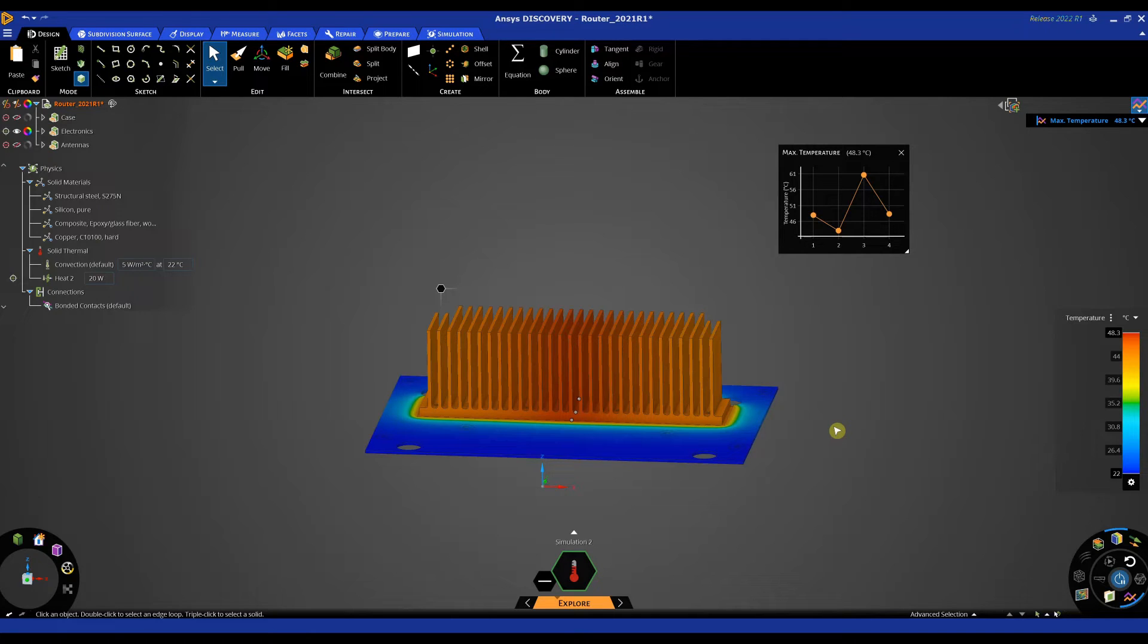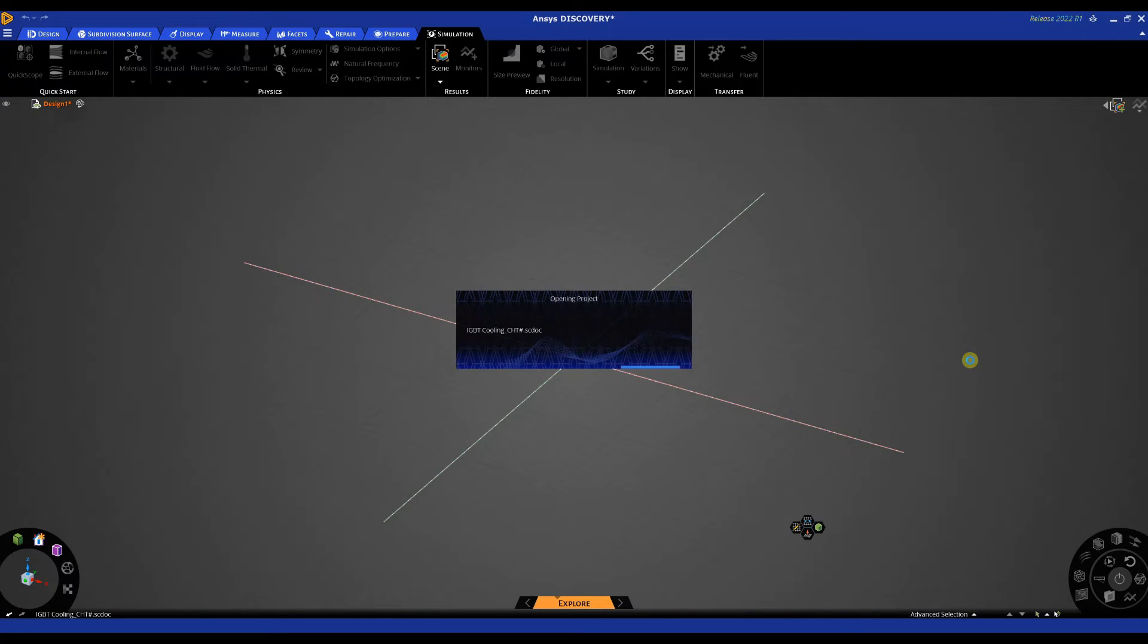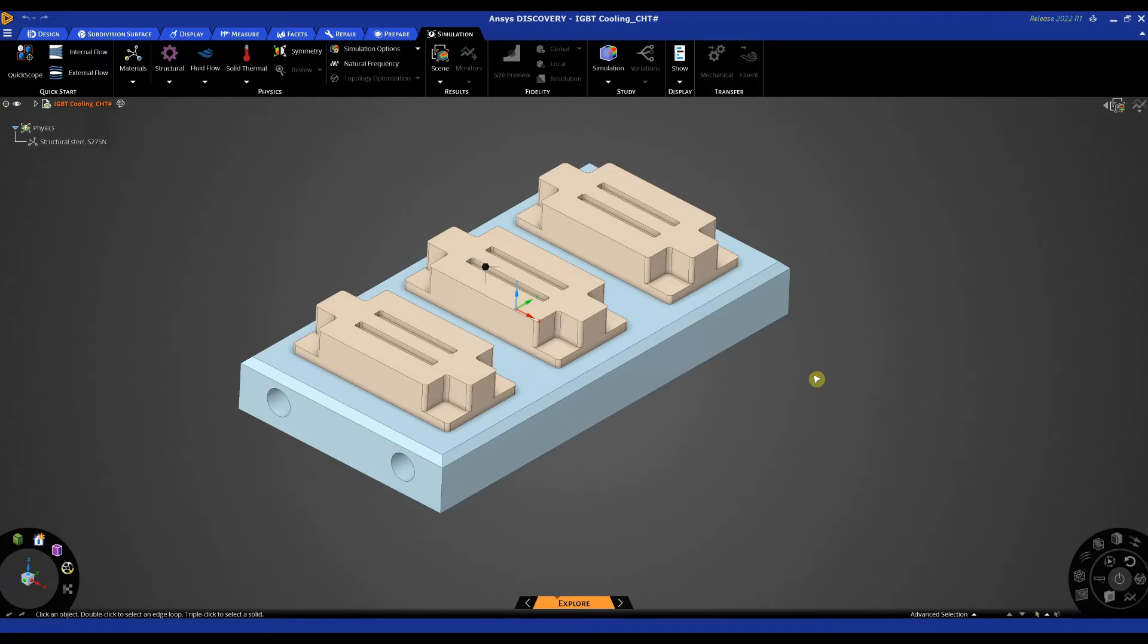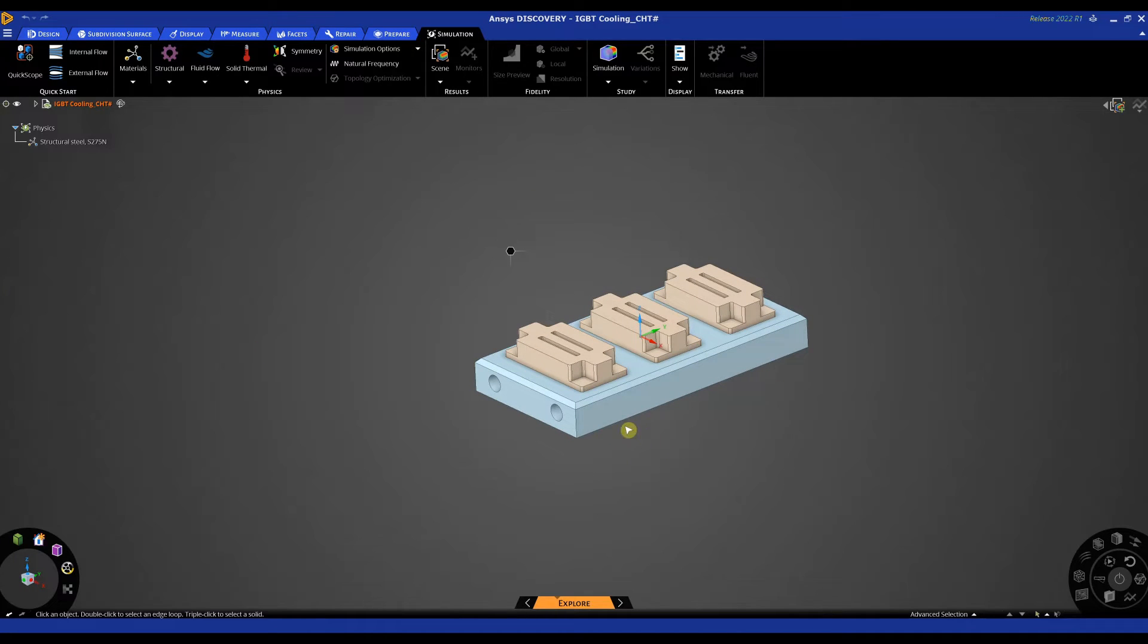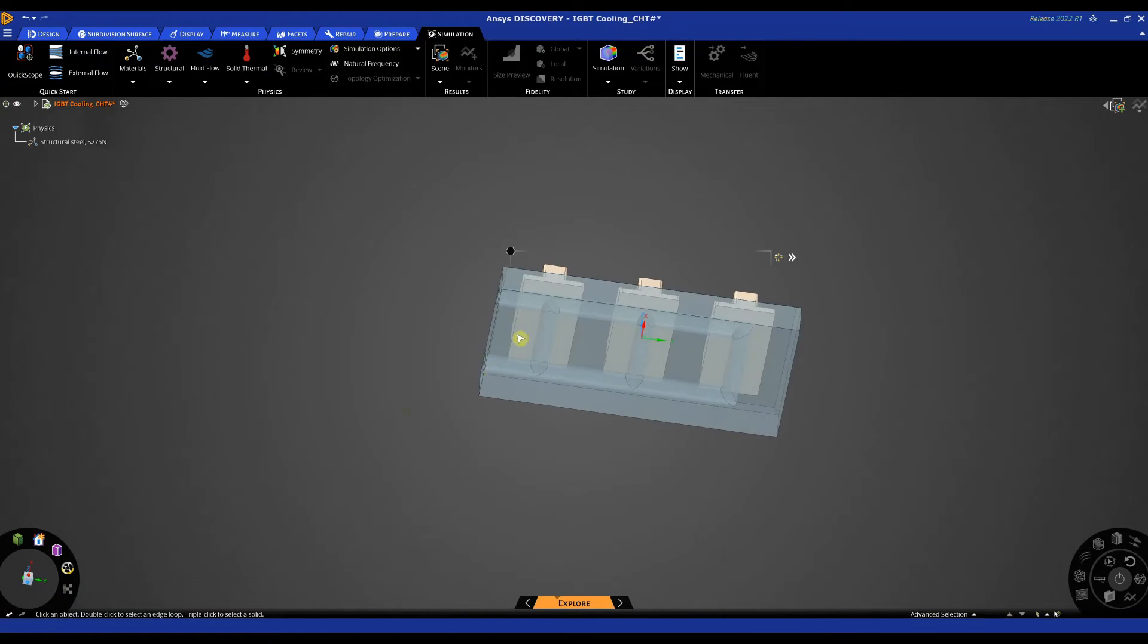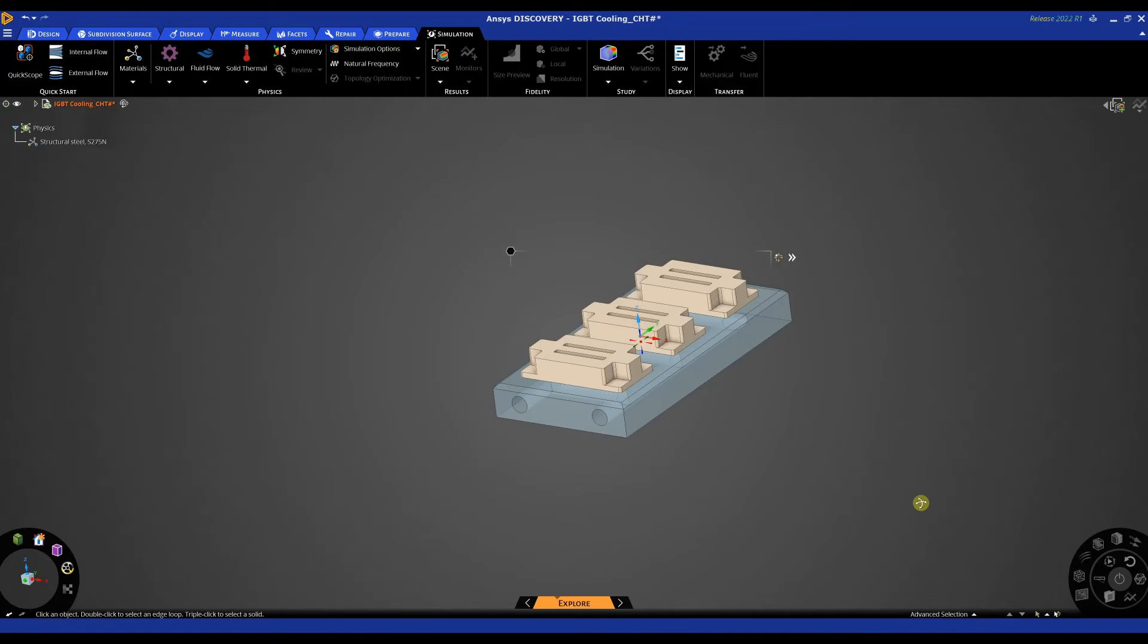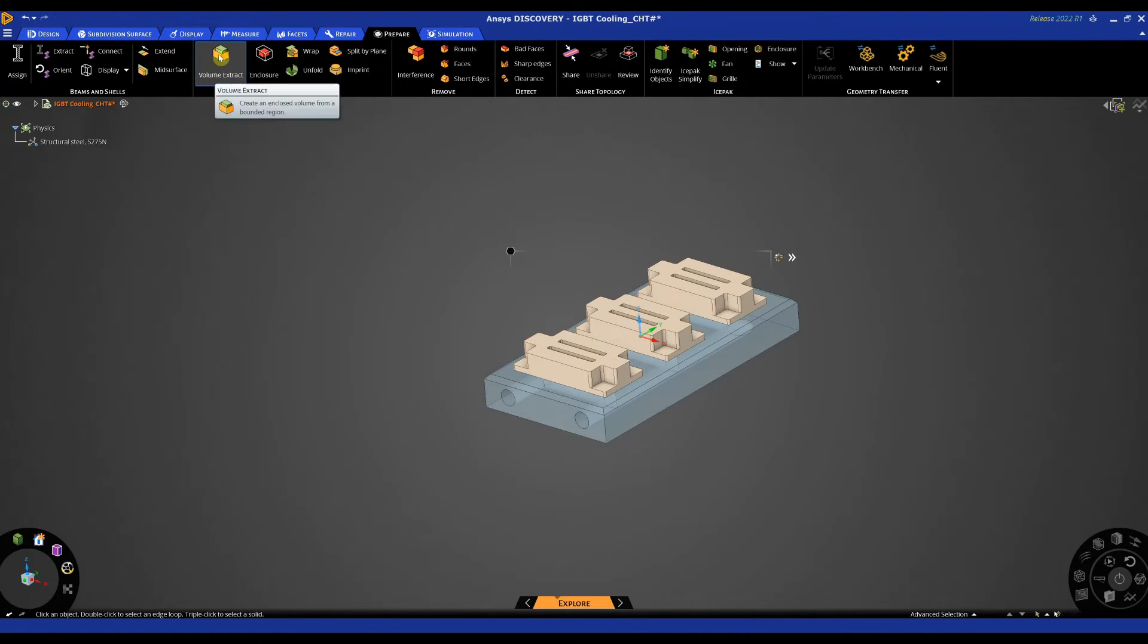So first of all I'm going to open up another model. Open the model to run the CHT analysis which is going to be this model. And the first step, I'm going to just quickly make this component transparent so I'm going to click on it, use my tool on the left hand side and make the body transparent. We can clearly see our fluid region now.